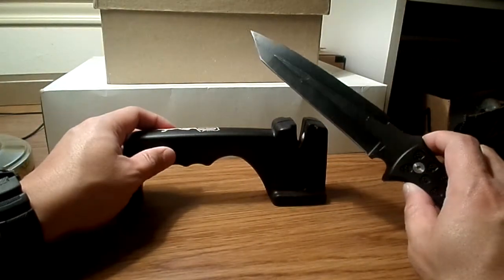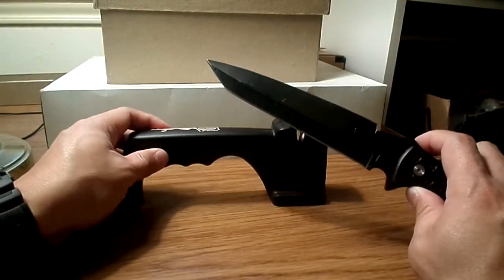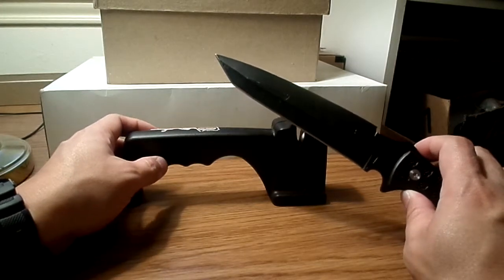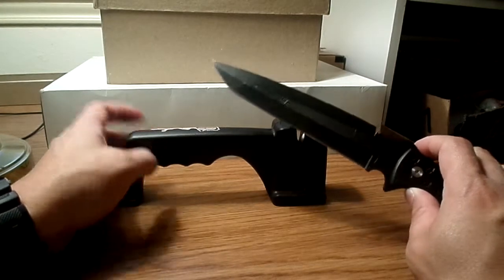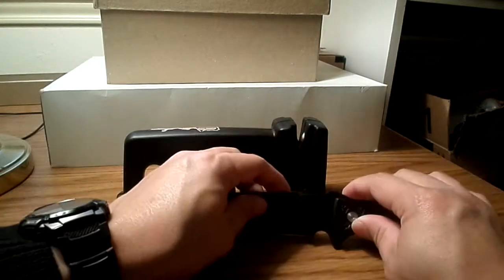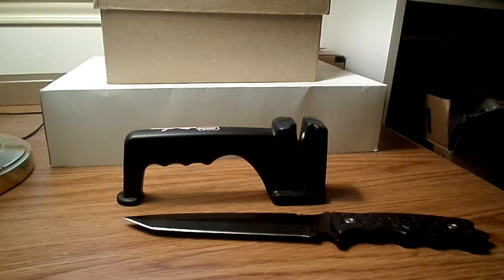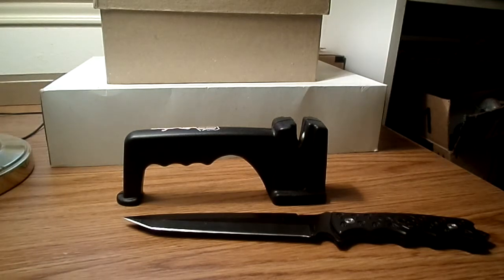So there you go, showing you a little bit of my equipment here. Thank you.